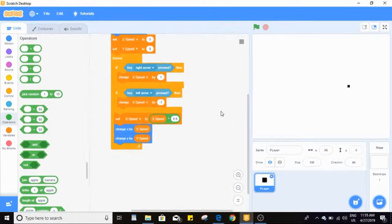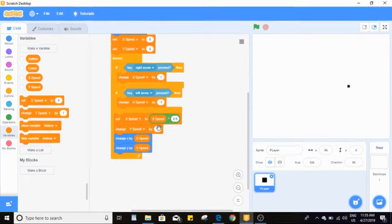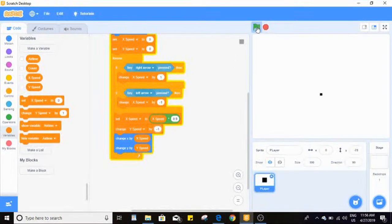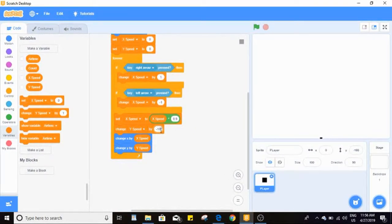Our motion is done. Next up is gravity. I'm going to change y speed by negative one each frame. This will cause us to fall down. If you want more gravity, you could use negative ten which makes it fall really fast. I'll keep it at negative one for now.